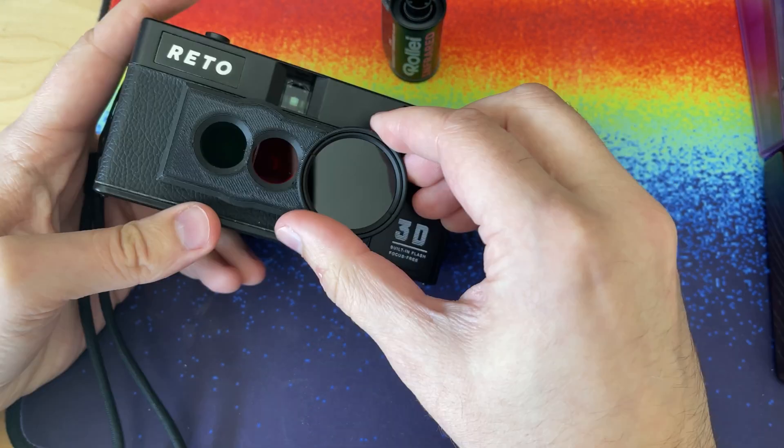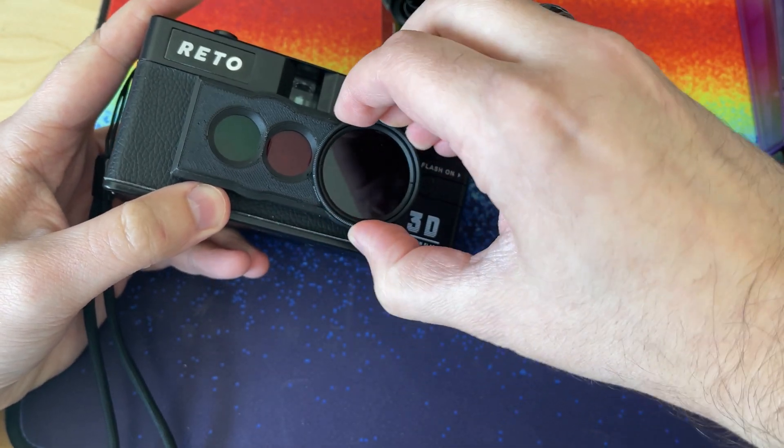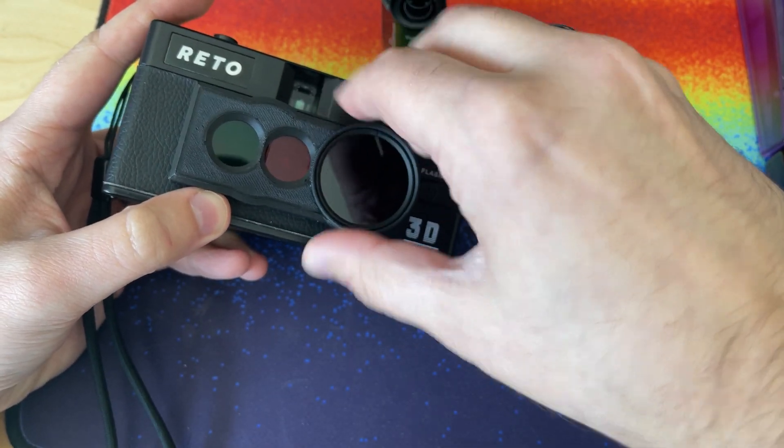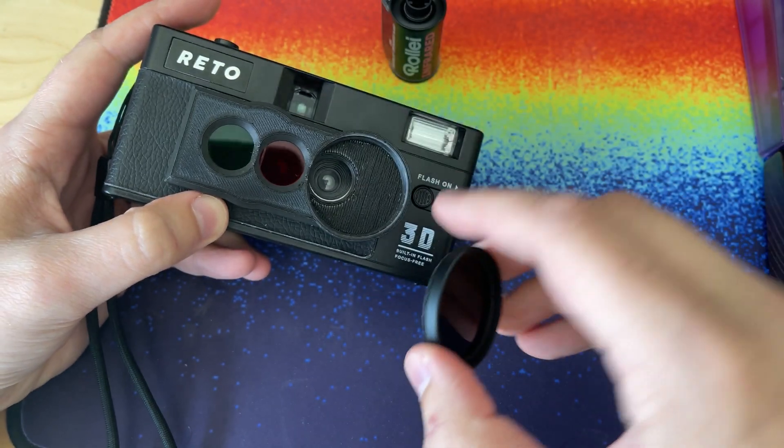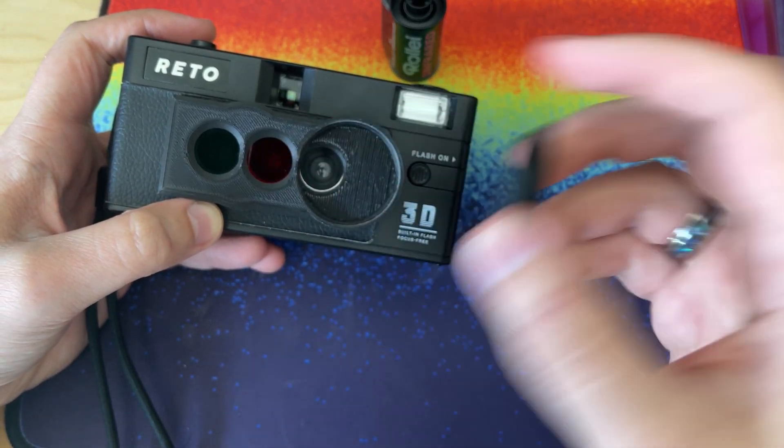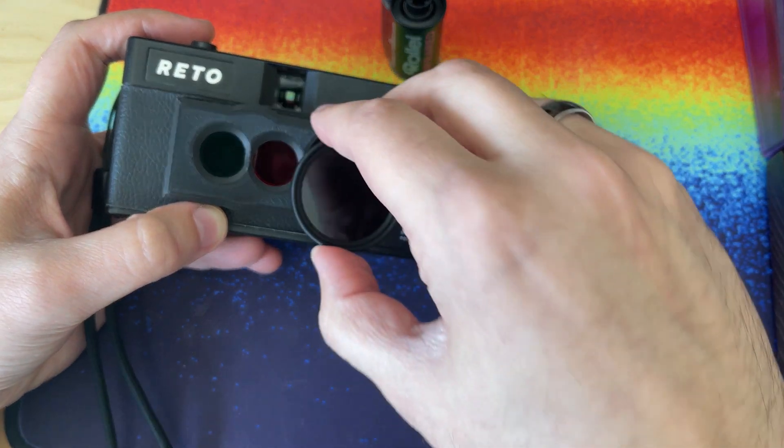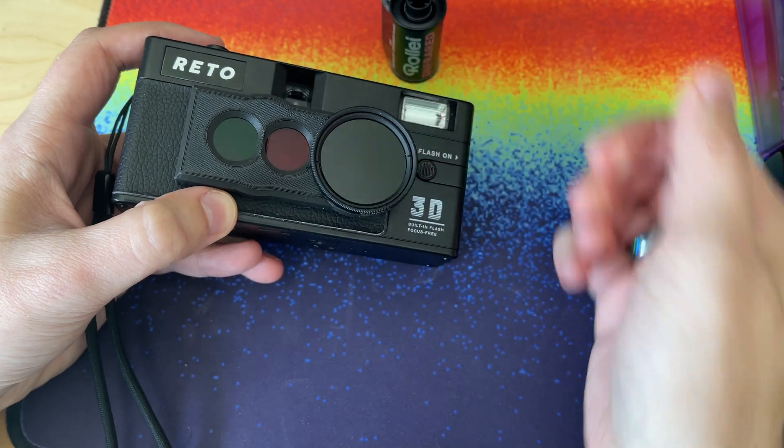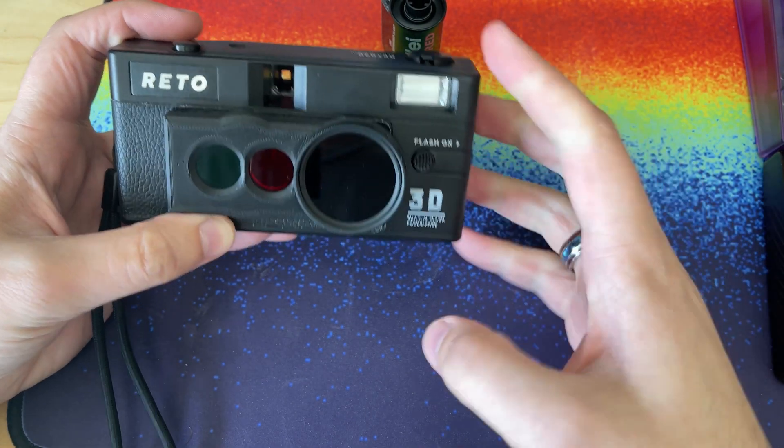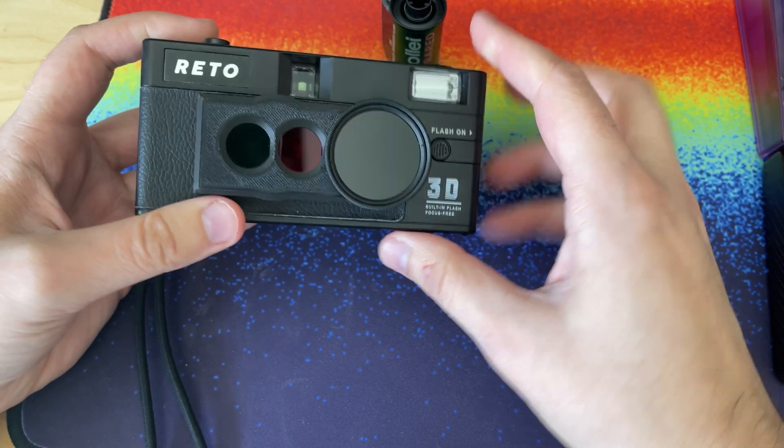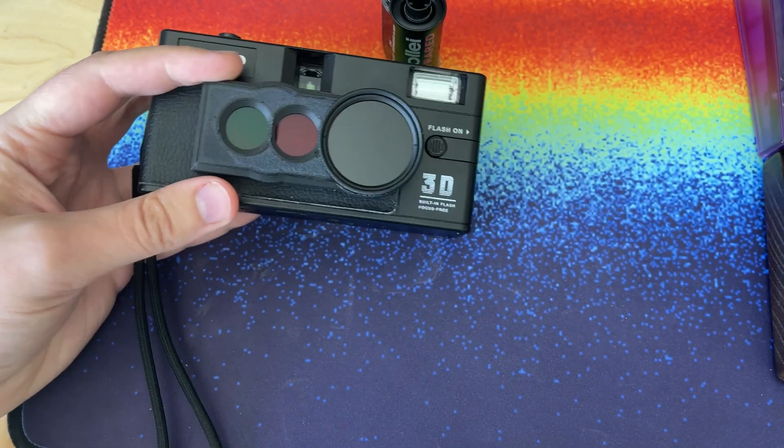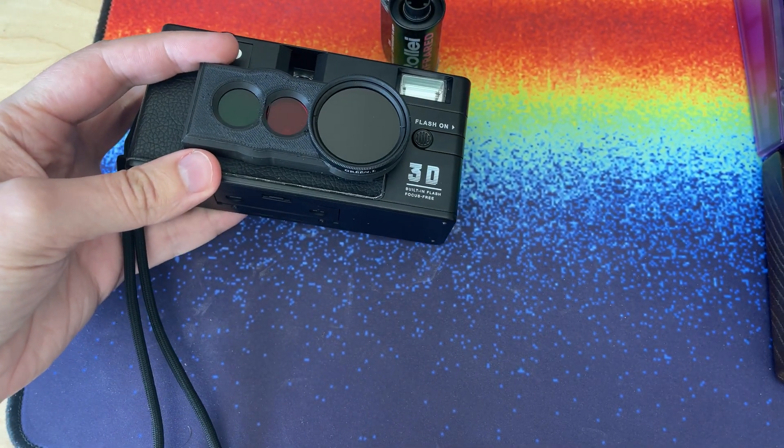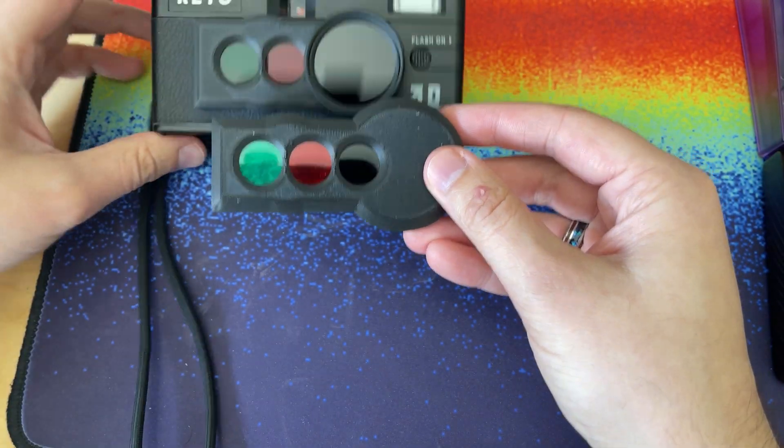The only issue with this new design could be that this 720 filter partially blocks the lens. So hopefully that's not the case. But otherwise, I'm liking the new design. Much more compact than the old version. The old version was much larger.